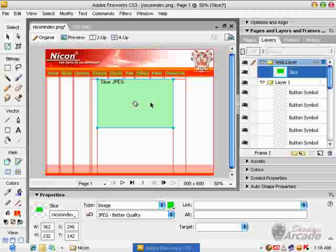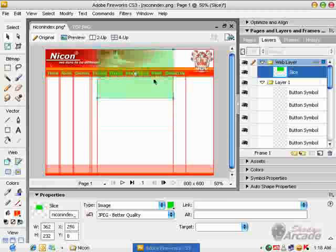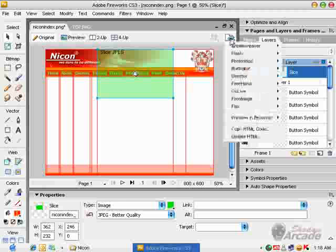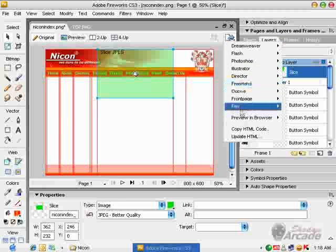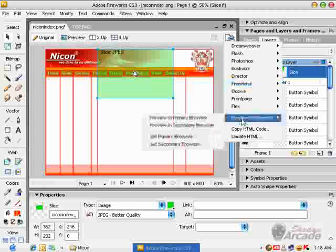Do remember there is a restriction that we cannot paste a slice on a slice. Overlapping slices creates many differences.